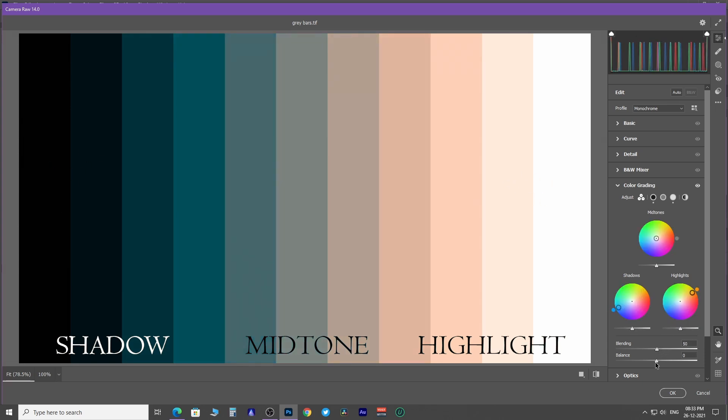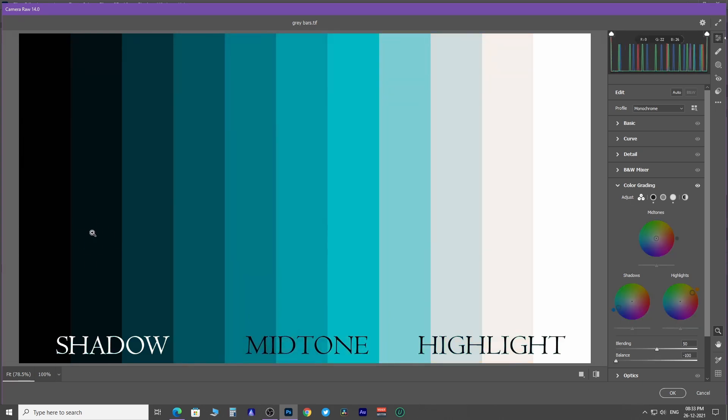But if you shift the balance slider to the left, it's going to shift the color of shadow to the highlighted area and will do the opposite if you slide the balance to right.